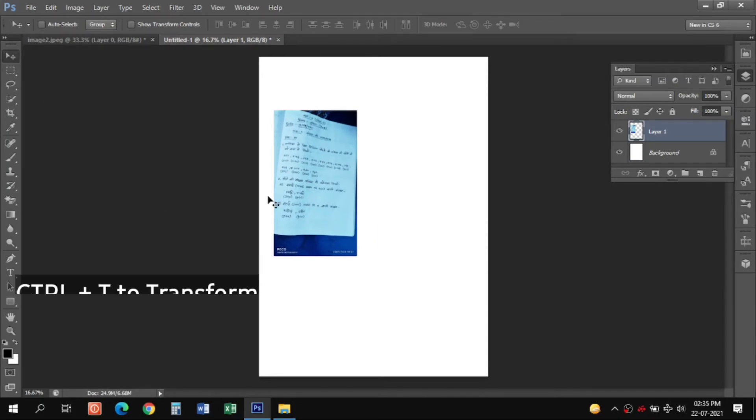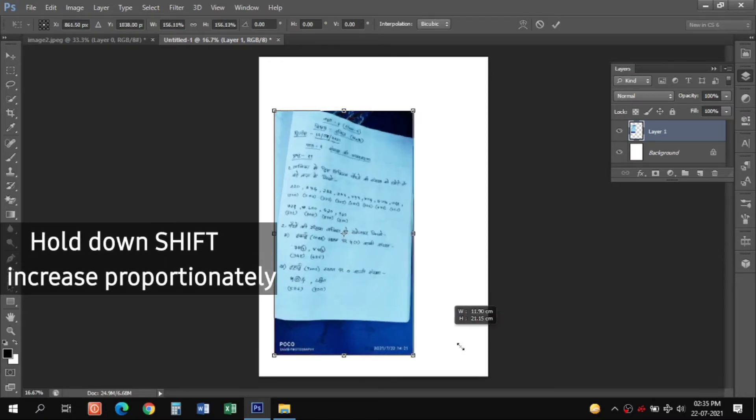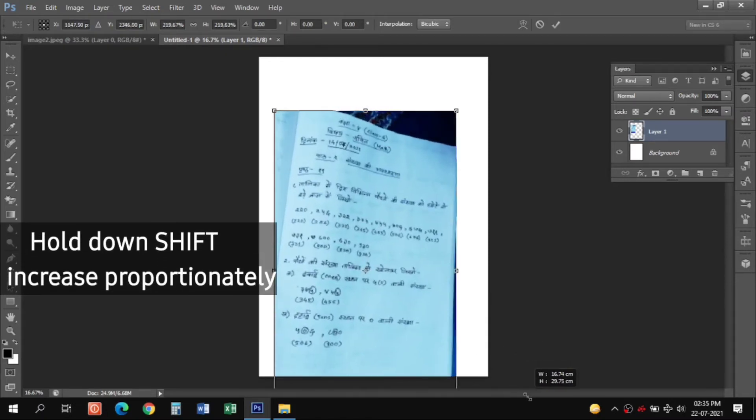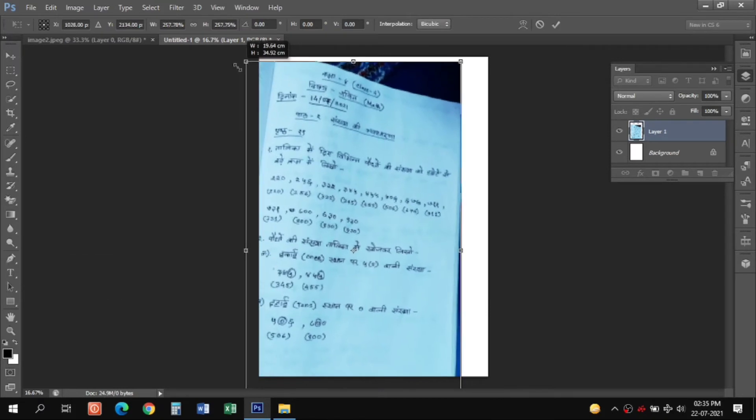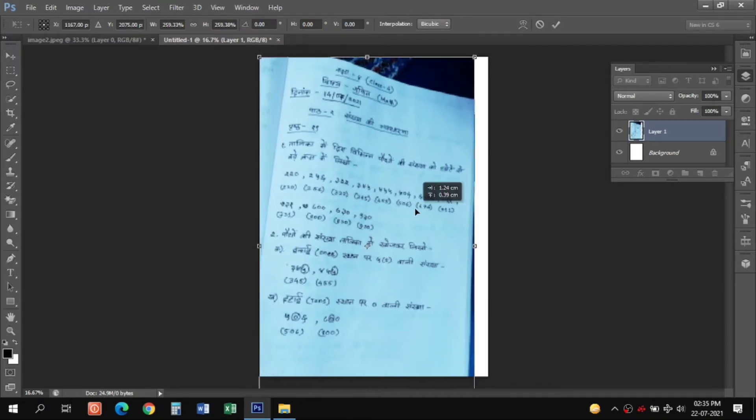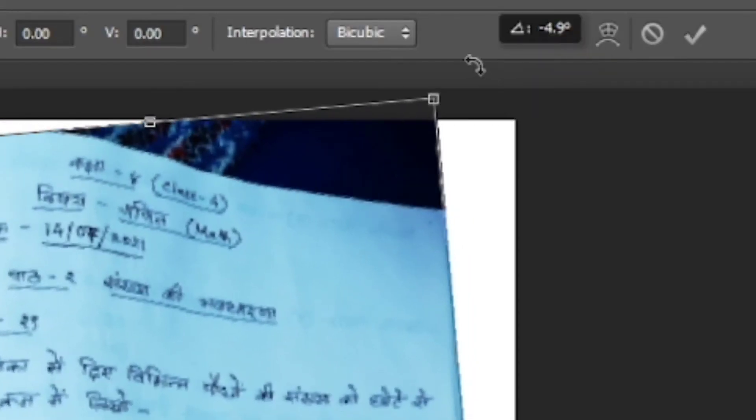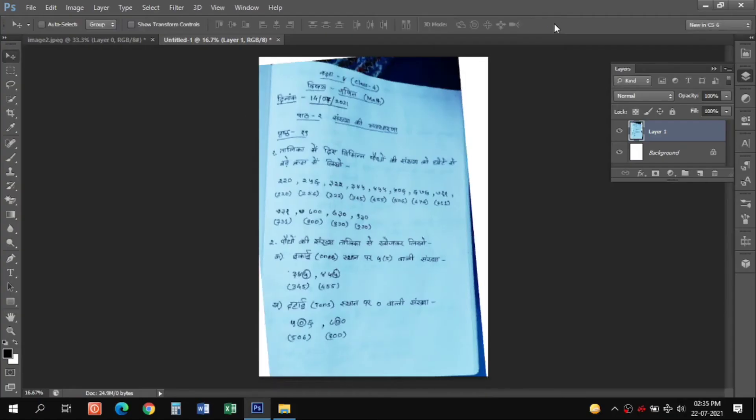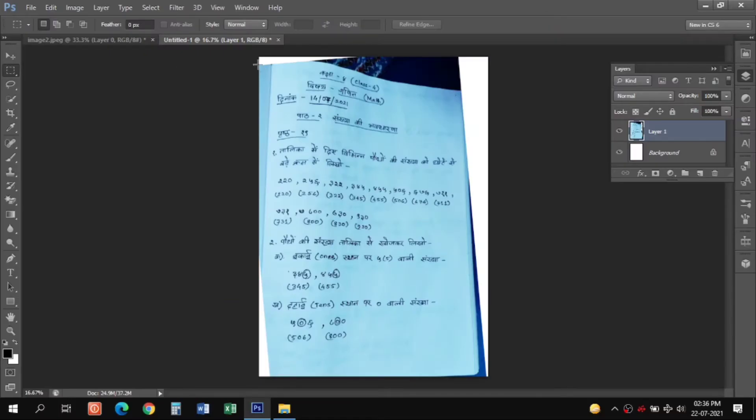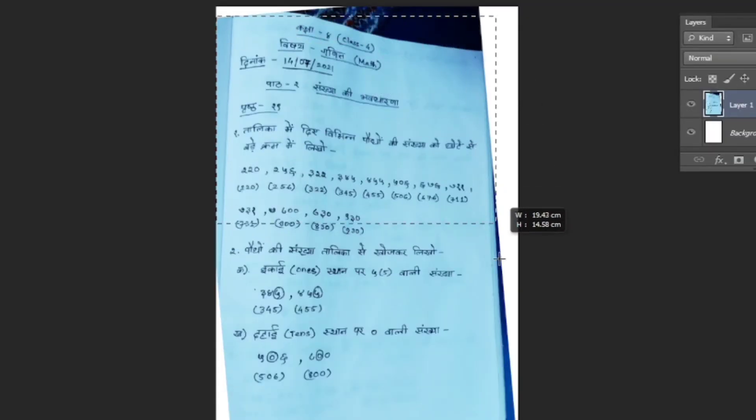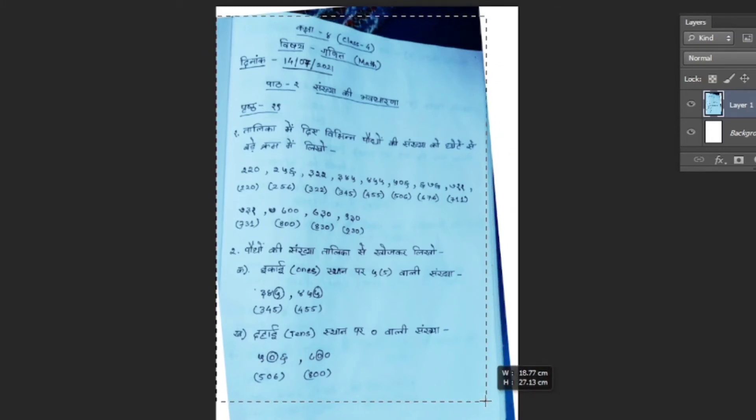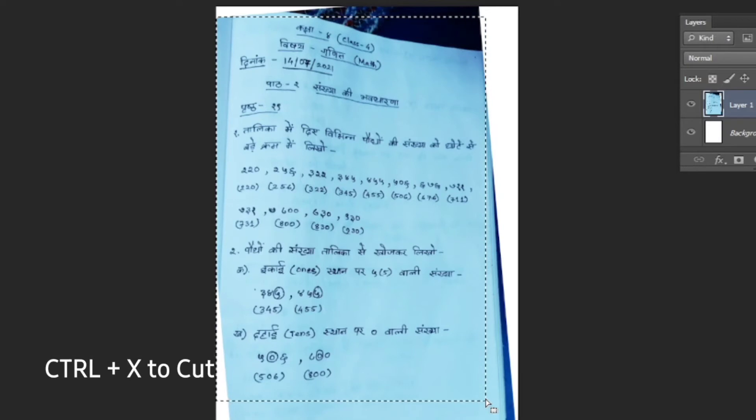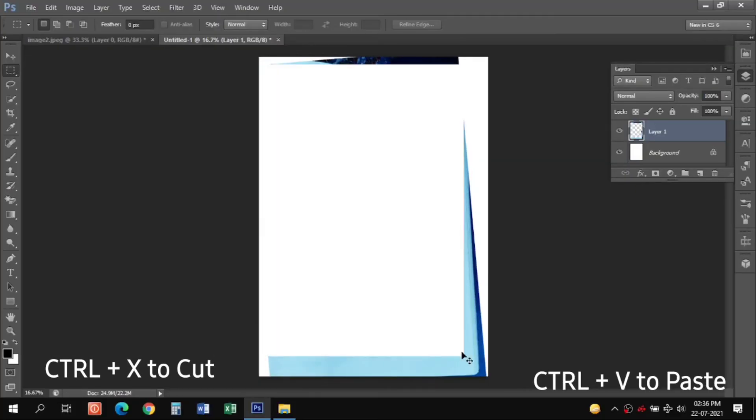Then we can press Ctrl+T and hold down the Shift button while moving or dragging the mouse button so that it resizes proportionately. After adjusting it to the page, here we can rotate by holding down on this corner marker of the selection tool. Then press Enter. Now you need to select the rectangular marquee tool to make a selection of the required area. Press Ctrl+X to cut as a layer and Ctrl+V to paste the layer.